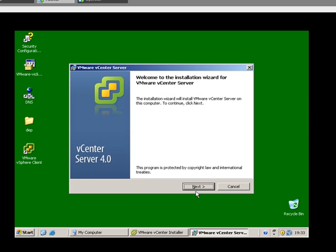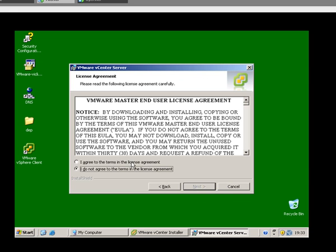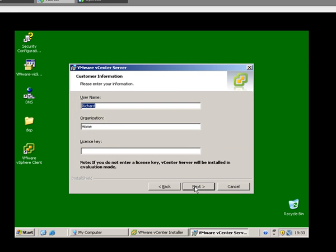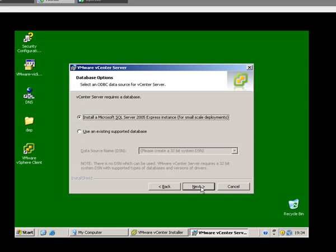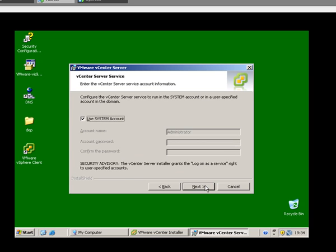Let's click next, I agree, we don't have a license key, we're going to install the express version of SQL Server.